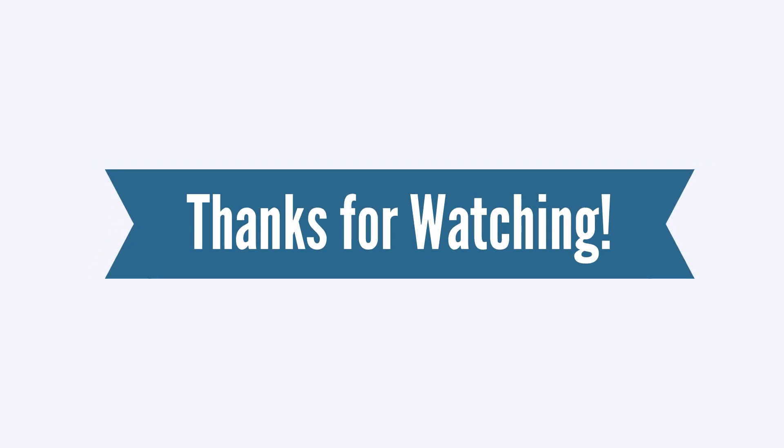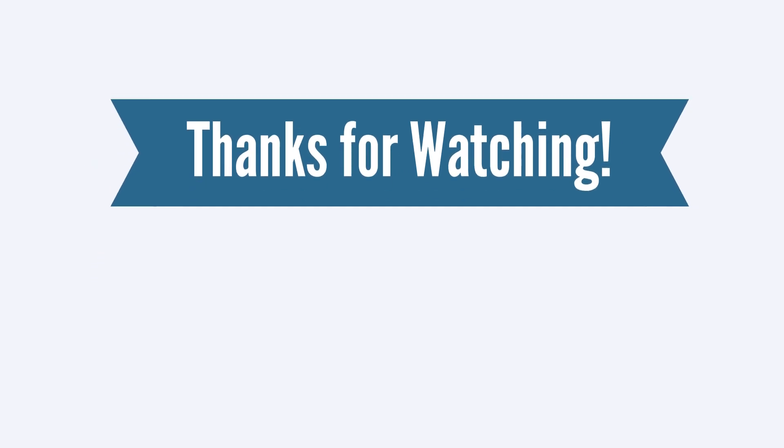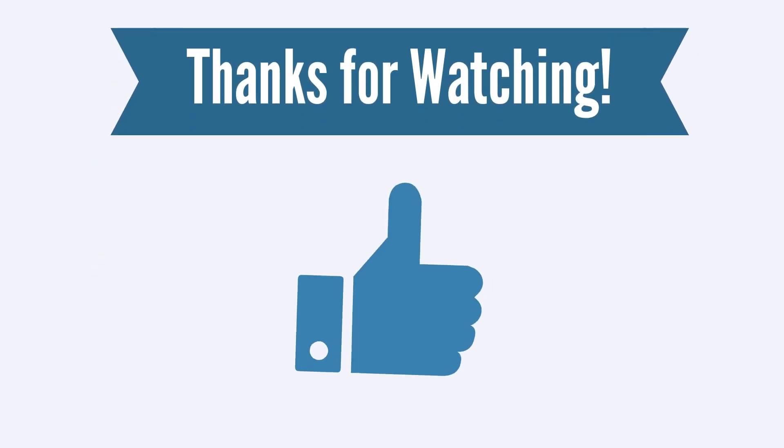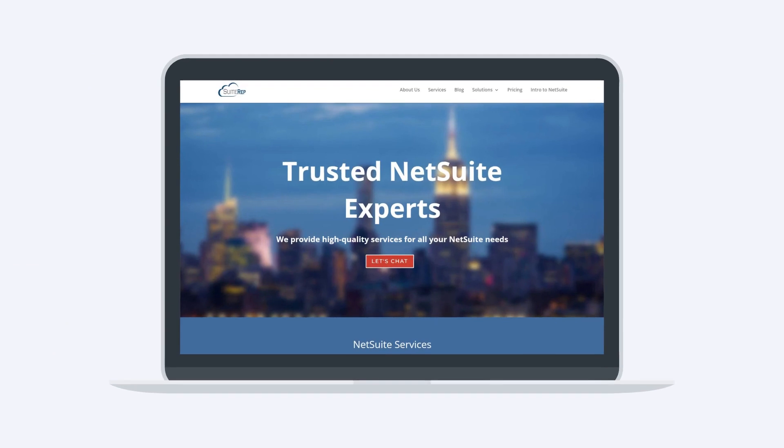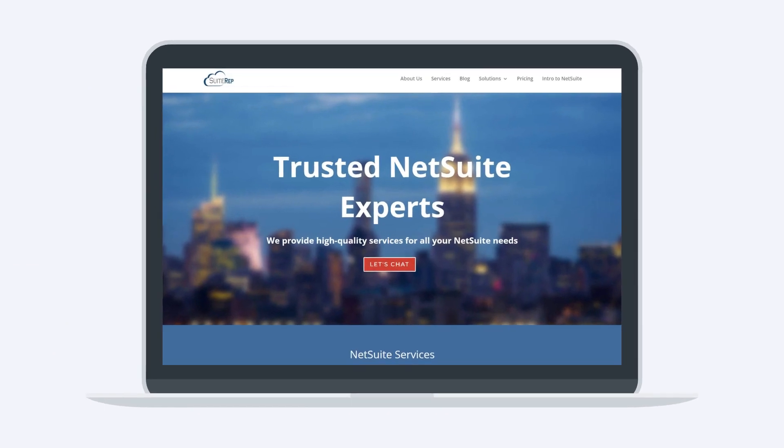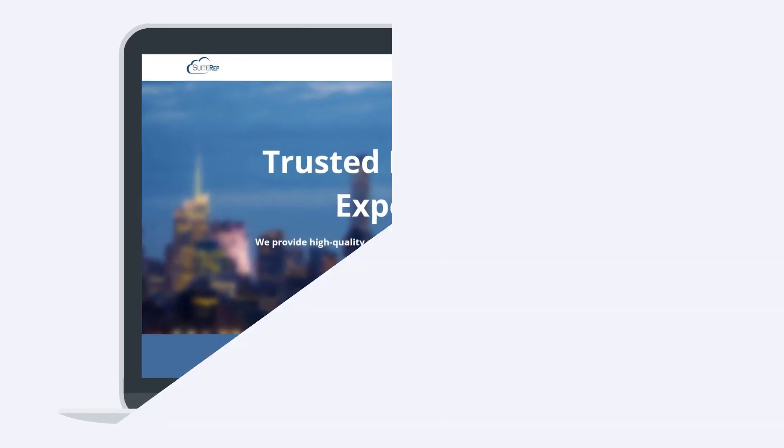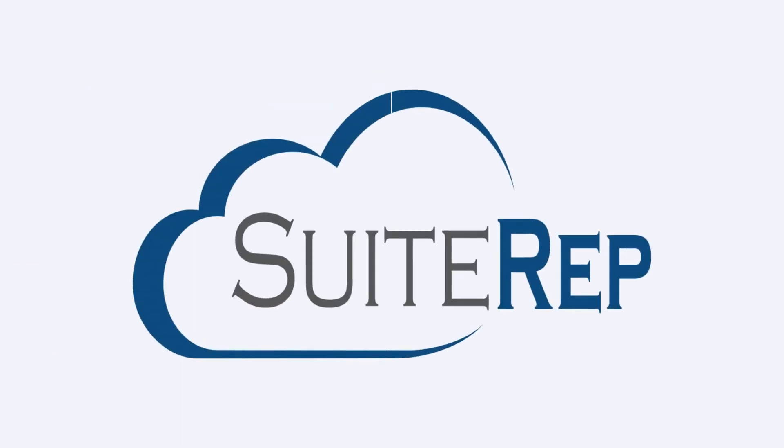Thanks for watching. If you enjoyed this video, let us know by hitting the like button. And to learn more about how SuiteRep can help you with all of your NetSuite needs, visit us at SuiteRep.com.